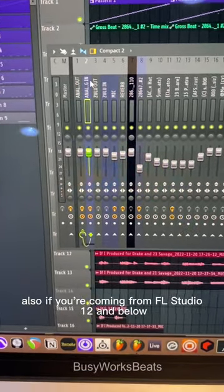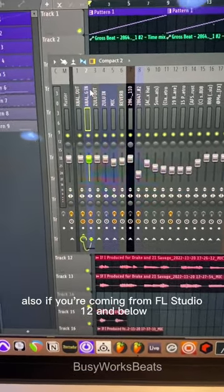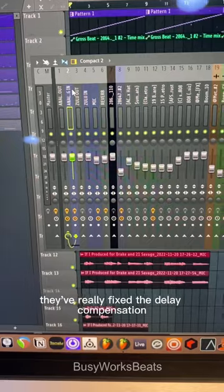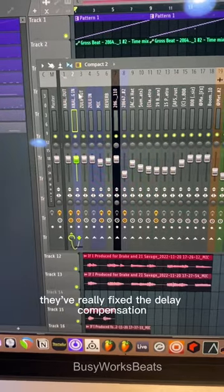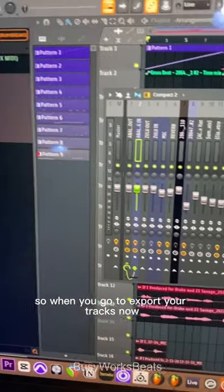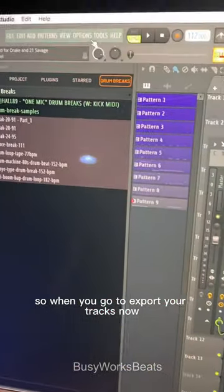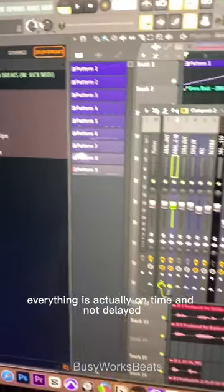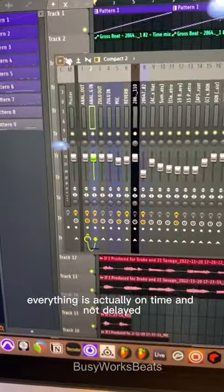Also, if you're coming from FL Studio 12 and below, they've really fixed the delay compensation, so when you go to export your tracks, everything is actually on time and not delayed.